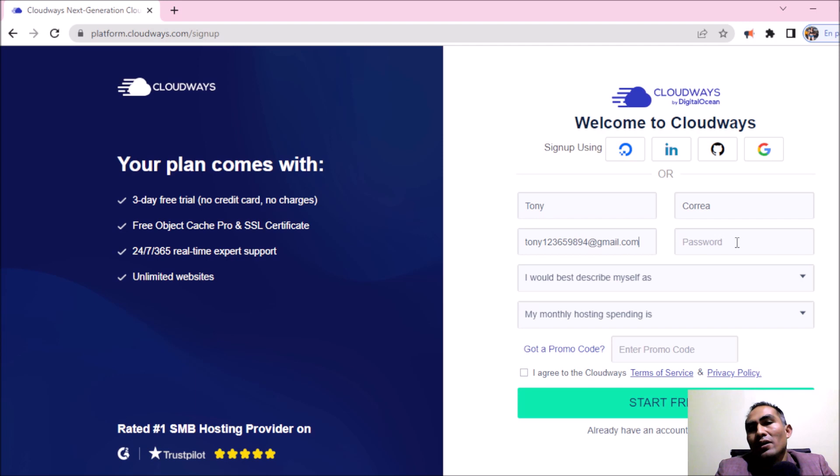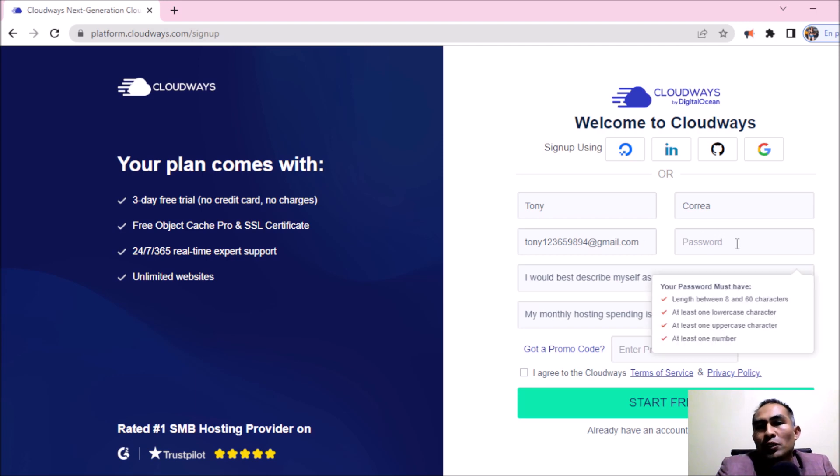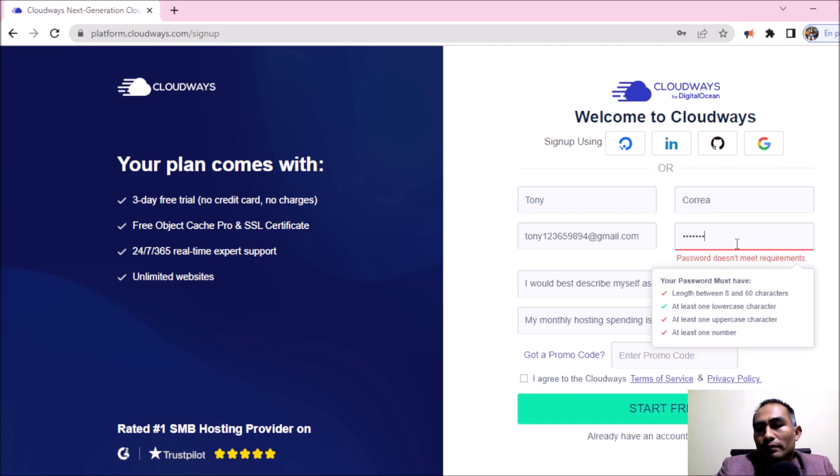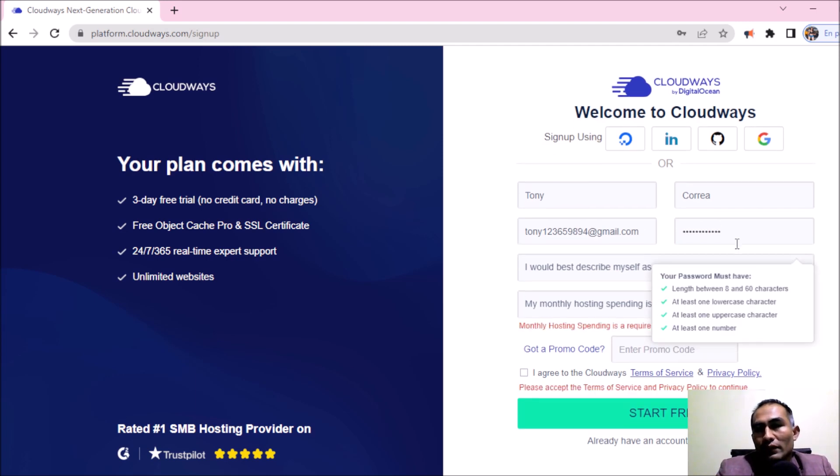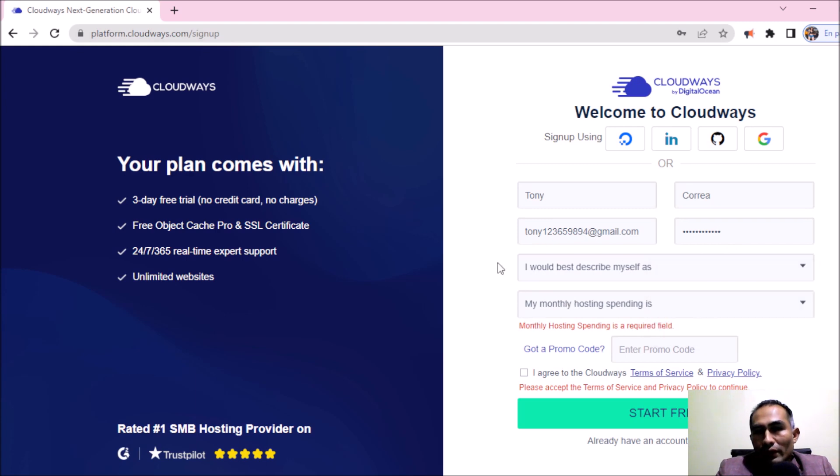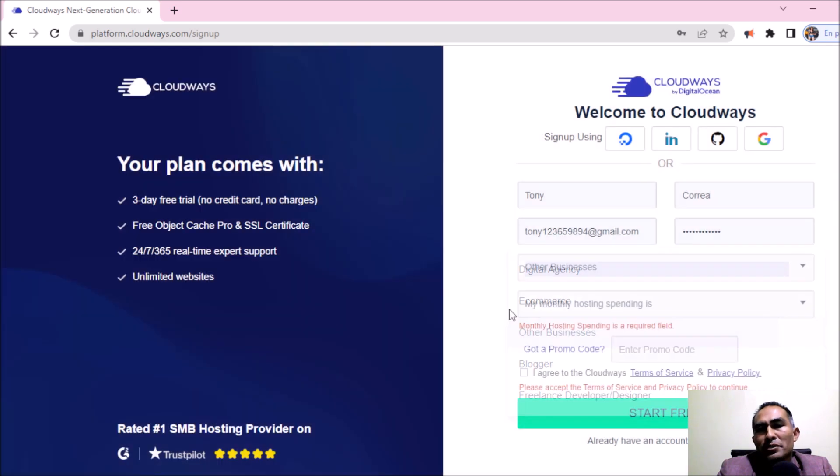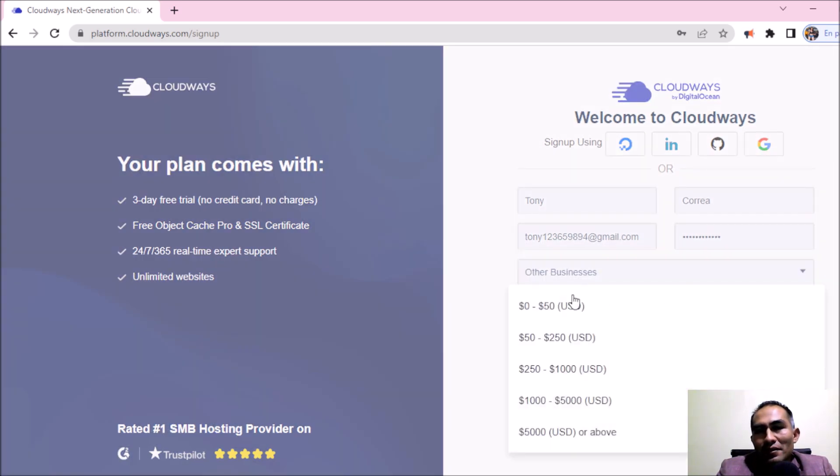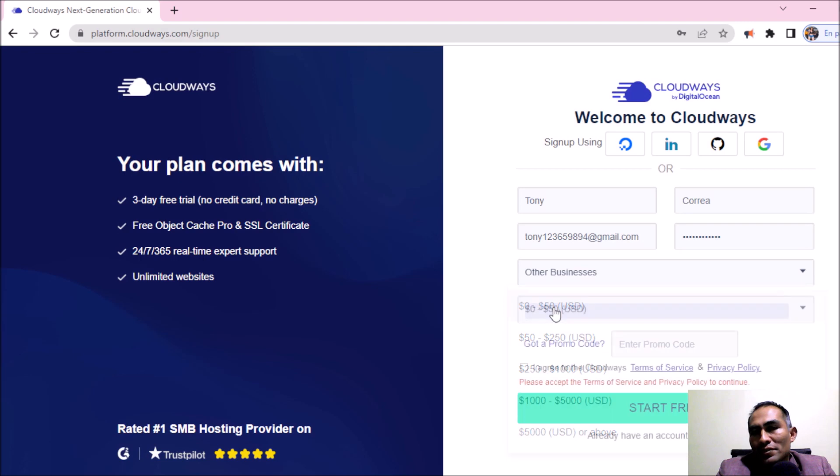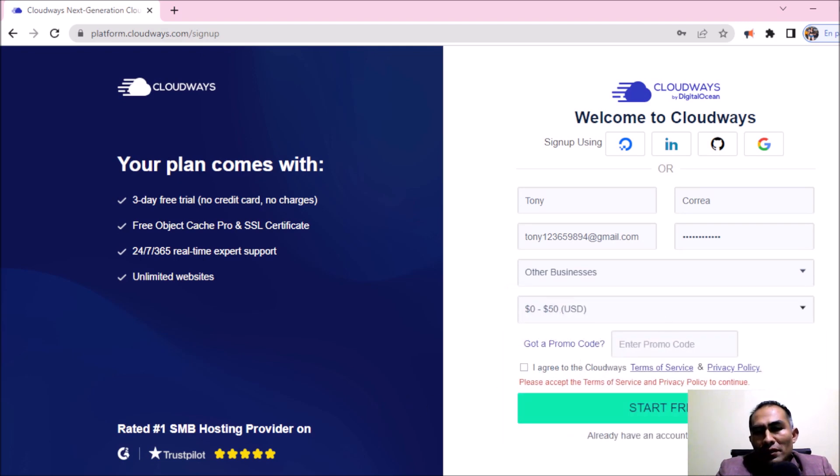And also the password. I would describe myself as, for example in my case, other business. My monthly spending is, for example, zero to fifty dollars.